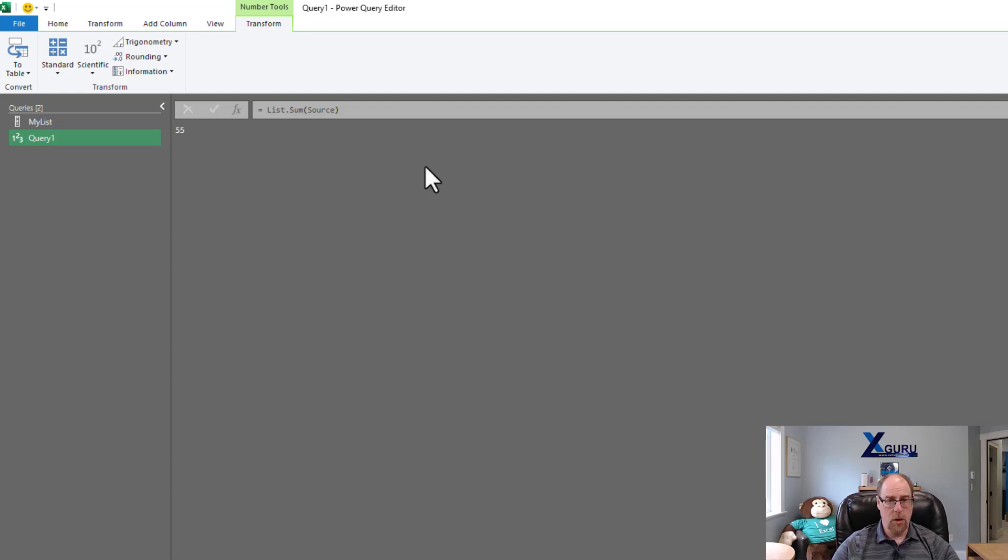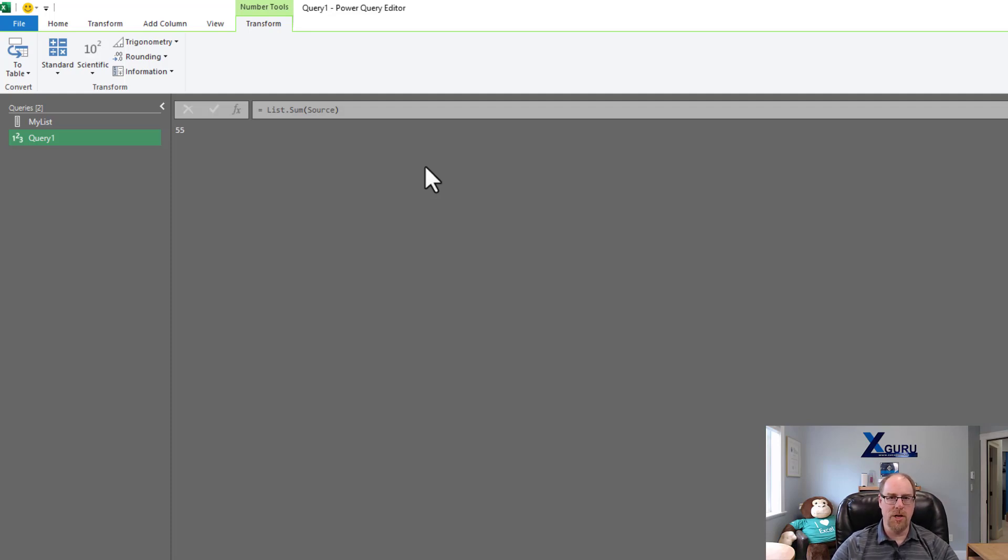So hopefully that tip will help you out and make you a little bit more efficient in your Power Query documentation hunt.